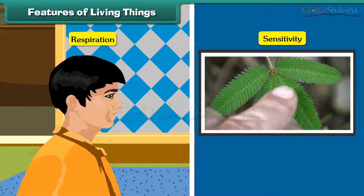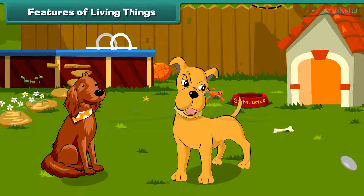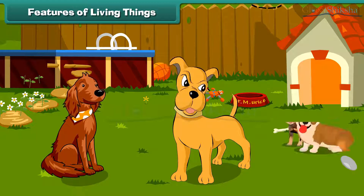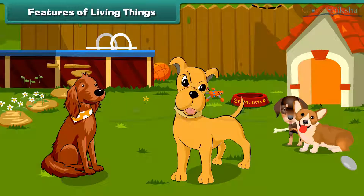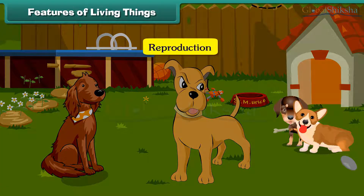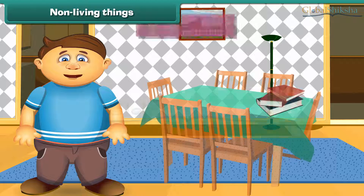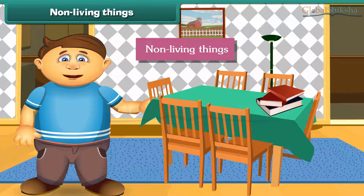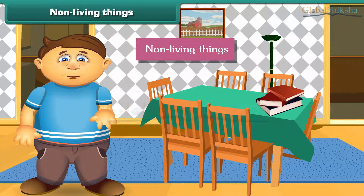Living things can feel and are sensitive to their surroundings. They all have the ability to produce young ones of their own — this is called reproduction. Now let's learn about non-living things. They do not show the features of living things.